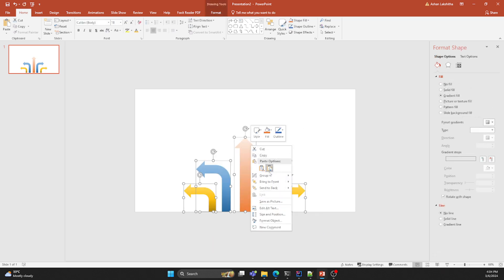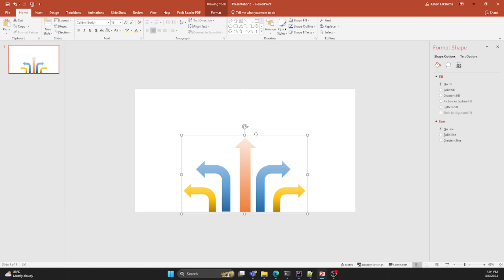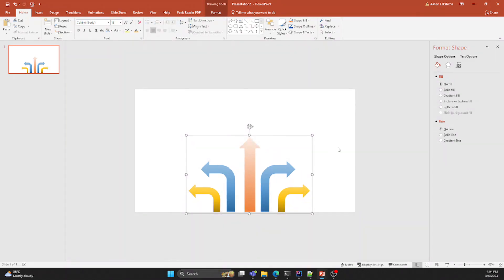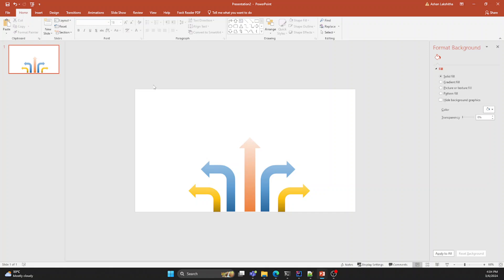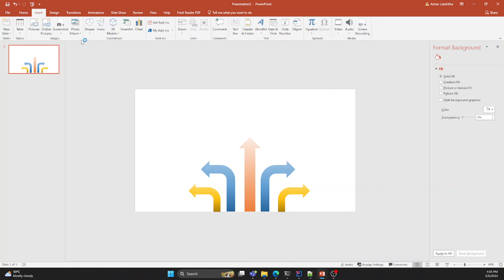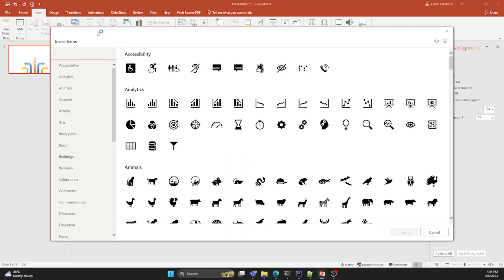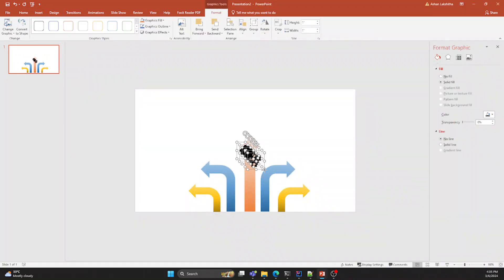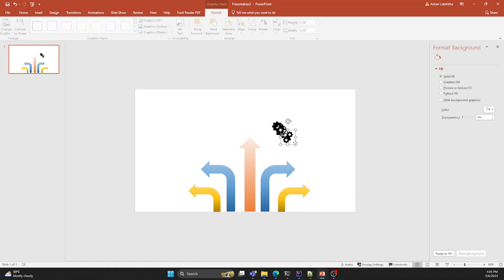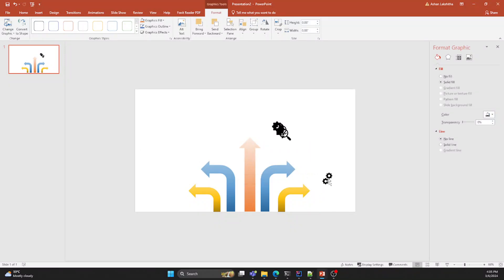Select all the arrows and group them together. Now go to the Icons tab and select five icons, then resize them.